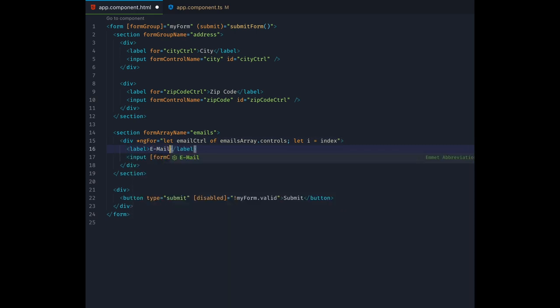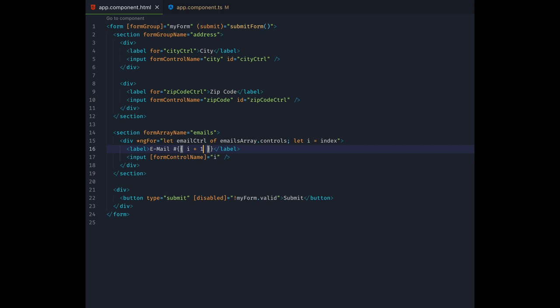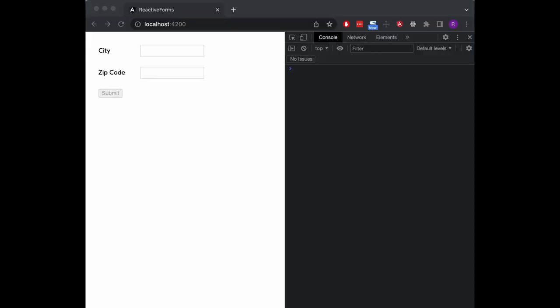Notice how we also track the loop index because we need to pass that as the form control name to the input element inside the div. So far our form array is still empty and we will never see any inputs for email addresses. We need a way to add a control to the array.